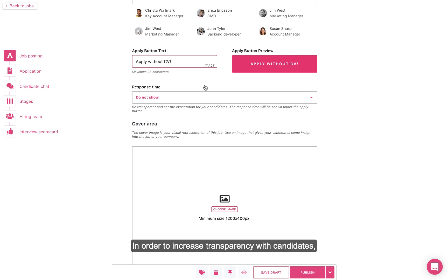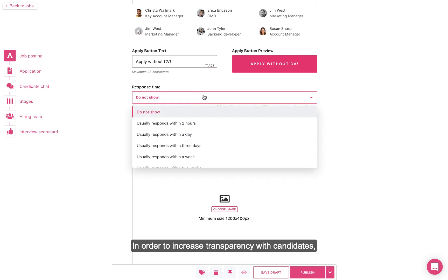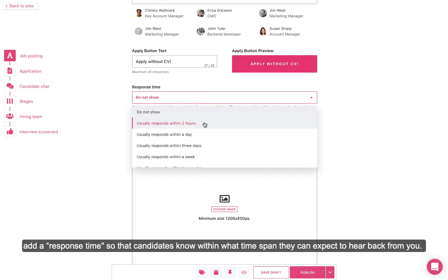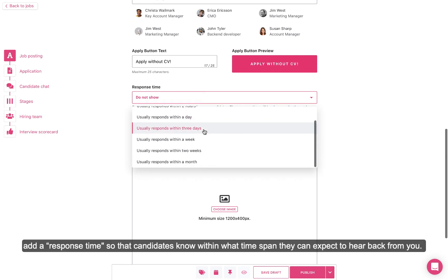In order to increase transparency with candidates, add a response time so that candidates know within what time span they can expect to hear back from you.